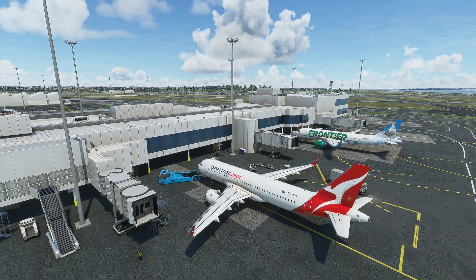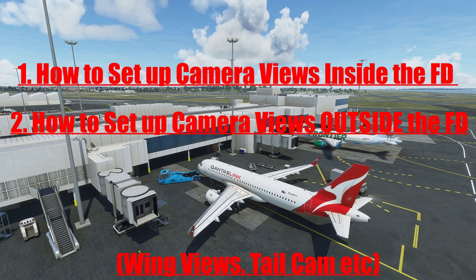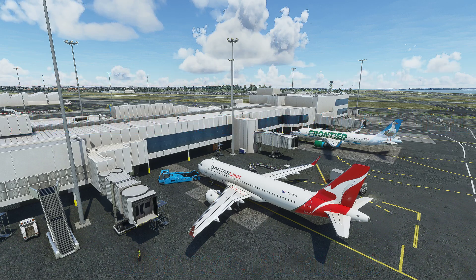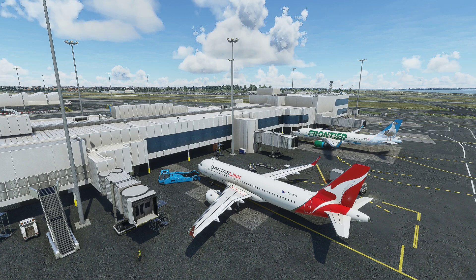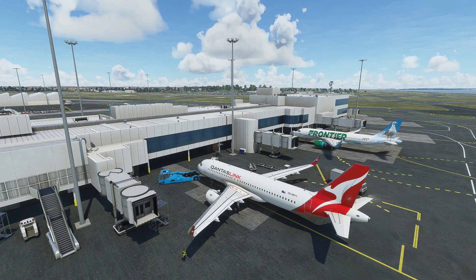We're going to be looking at two different things in this video. Part one focuses on how to create specific views inside the flight deck, and part two covers how to create wing views. Both are very simple to do even if you're a beginner, and they'll help you big time because Microsoft Flight Simulator 2020 doesn't yet have replay functionality. If you're coming from Prepar3D or X-Plane 11 and want to view your flight from different perspectives like the wing or tail view, it's very fun to do.